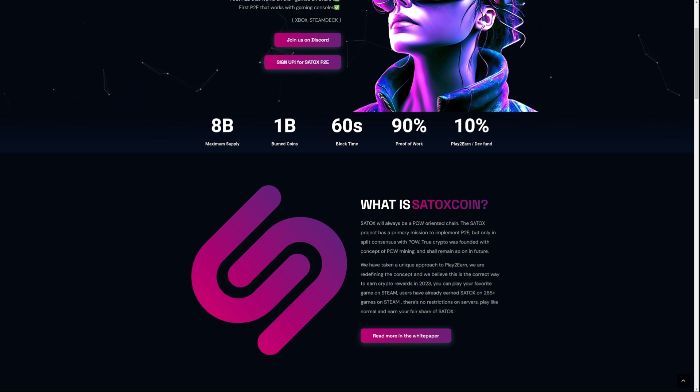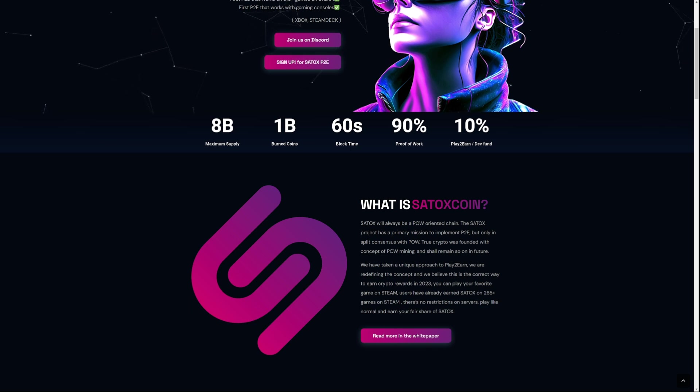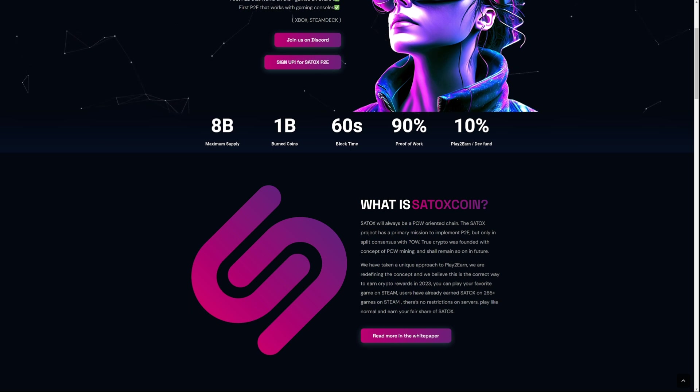You can play your favorite games on Steam. Users have already earned Satox on 265 plus games on Steam. There's no restrictions on servers. Play like normal and earn a fair share of Satox.